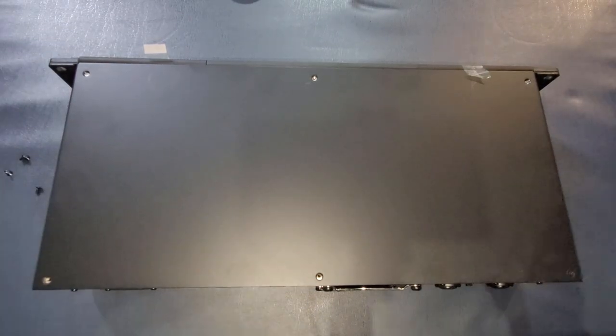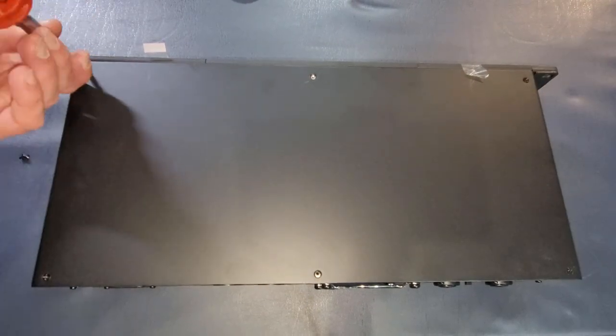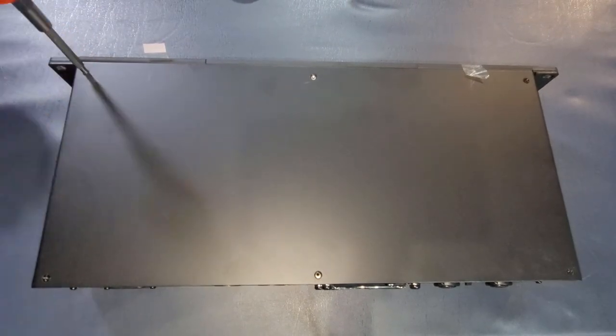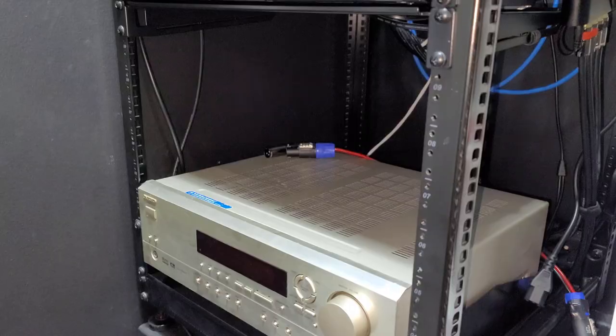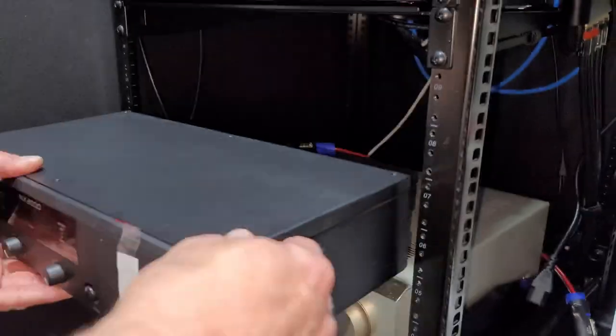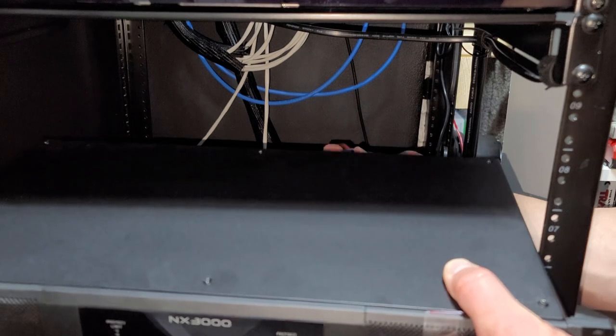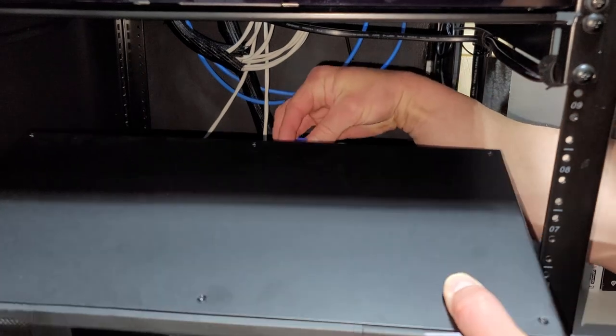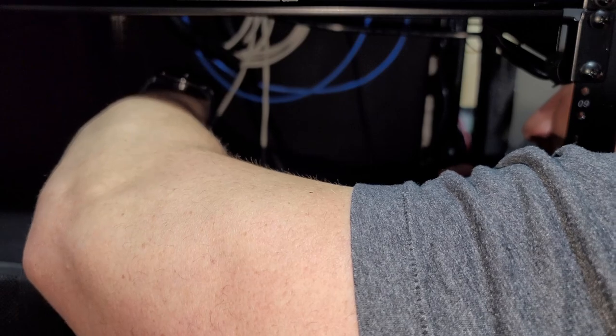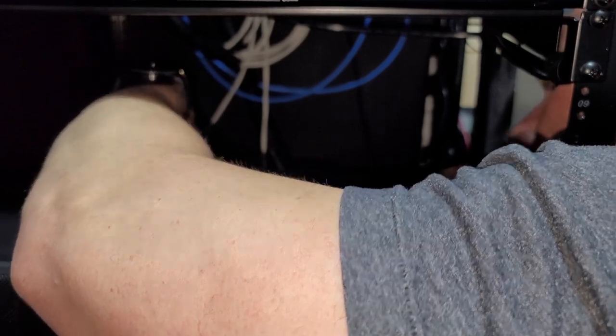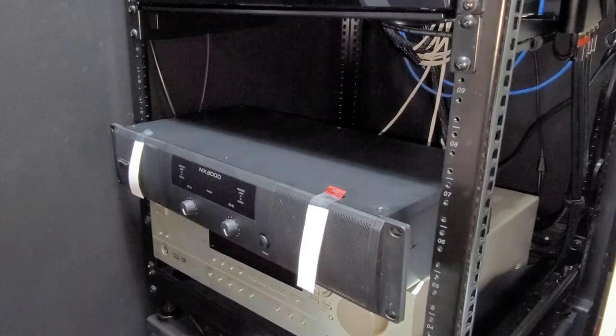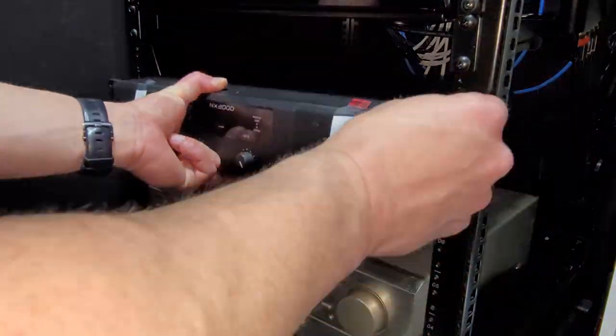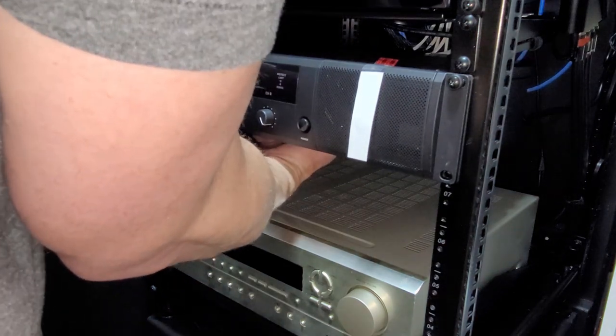Now we can install our top cover. And then we can reinstall the amplifier back into the rack, making sure we get the correct inputs and outputs hooked up into the proper left and right channels as it was before we removed it.